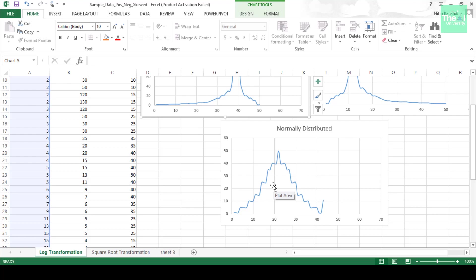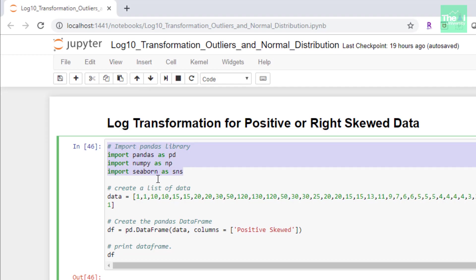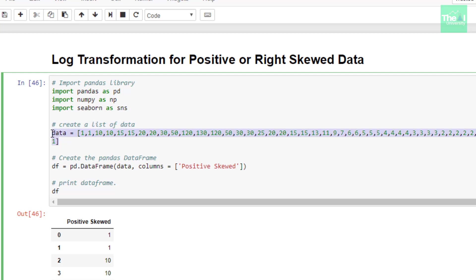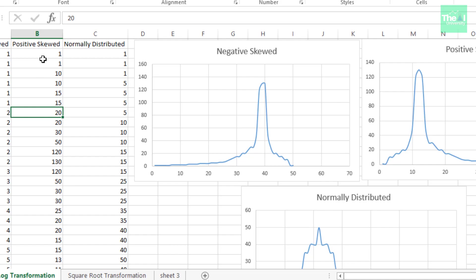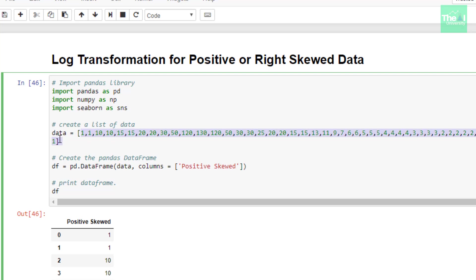I have already written the code and will explain how to perform log10 transformation on positive-skewed data. Let me open the Jupyter notebook. In the first cell, I imported important libraries like pandas, numpy, and seaborn. I also created the data — the same data from the Excel sheet — as a list, then created a DataFrame from that list.